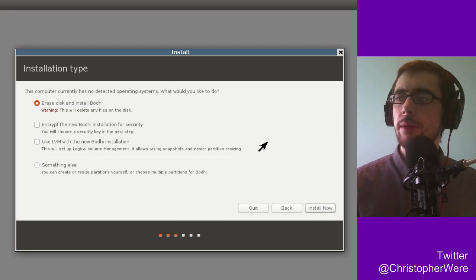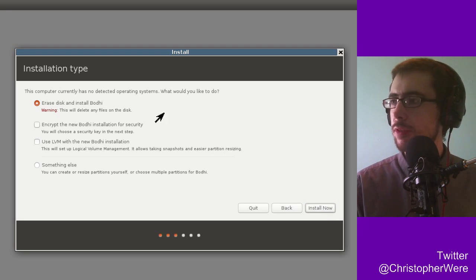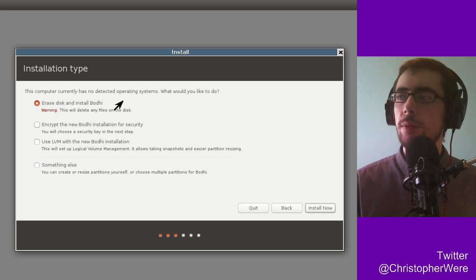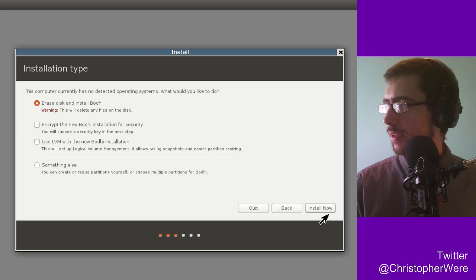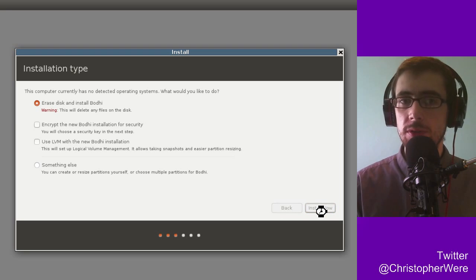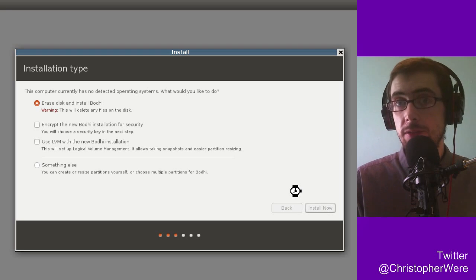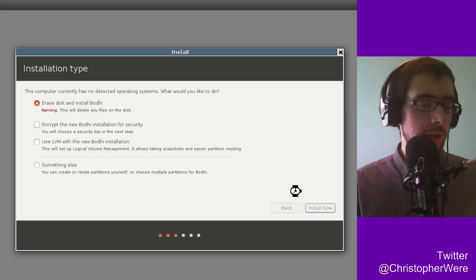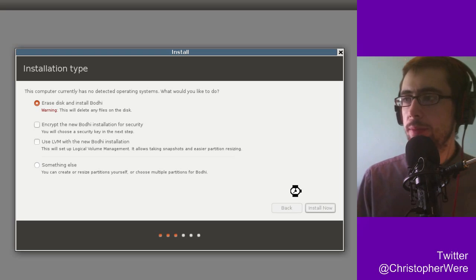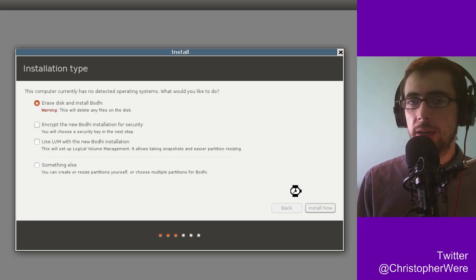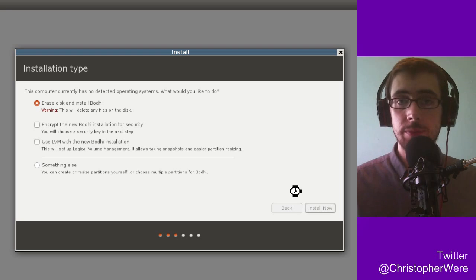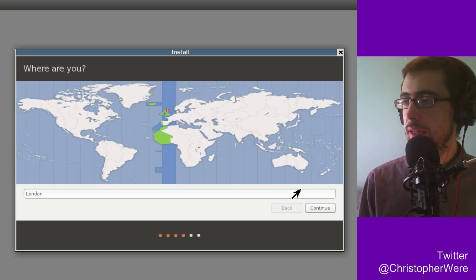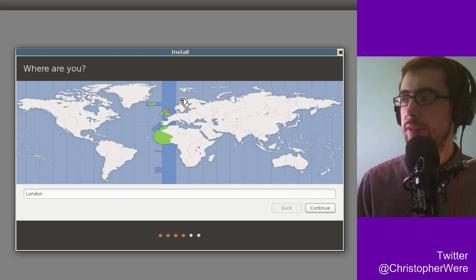But we've got at least 3.7 gigabytes available on our virtual drive and of course we are connected to the internet, so we can continue. But usually I would download updates and do all that stuff. Okay, so the system currently has no detected operating systems. What would you like to do? Erase and install Bodhi. So this is looking very much just like the standard Ubuntu install system, which I was kind of expecting, it being based on Ubuntu. With Ubuntu's release only being like a week or so ago, we can expect to see a good number of distributions following in its footsteps.